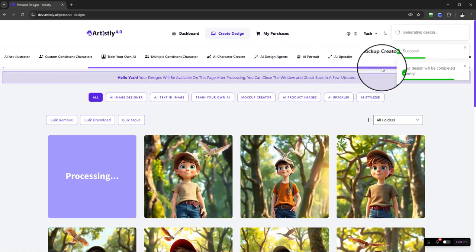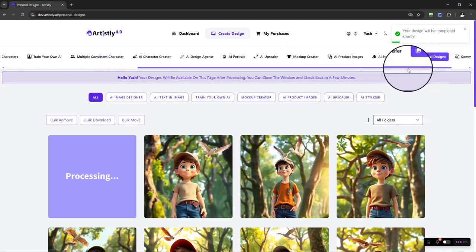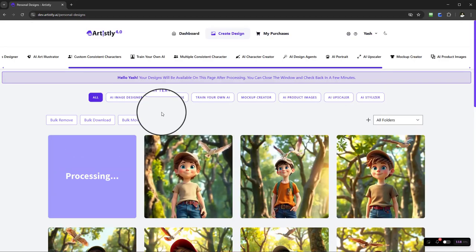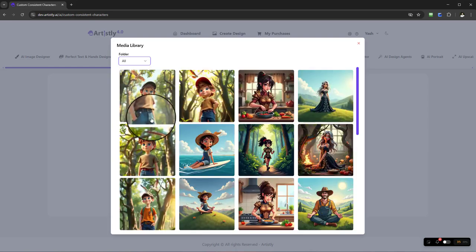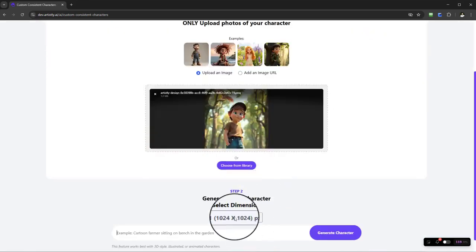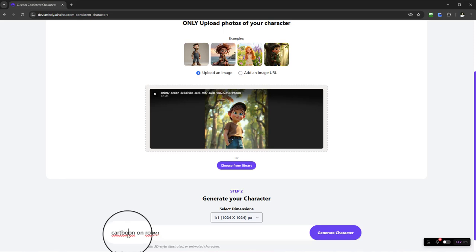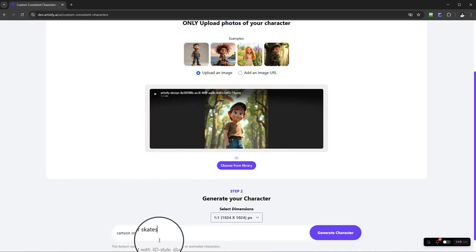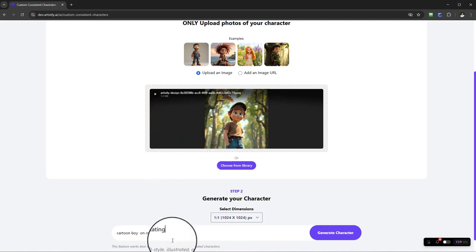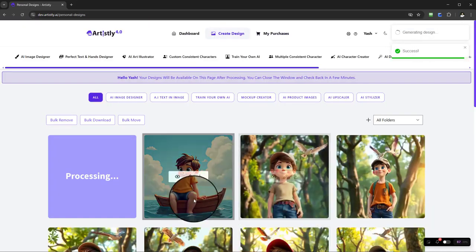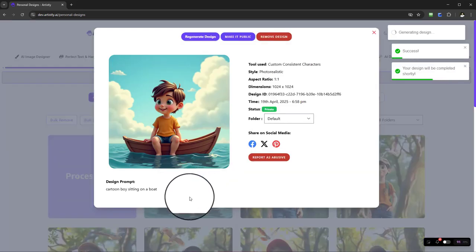Select 'Generate Character' and you'll be redirected to the Personal Design section to render. While that's happening, you can jump straight back in and do something completely different — for example, 'cartoon boy on roller skates.' Don't be apprehensive about trying really creative prompts or things you think might be impossible — challenge Artistly. The result comes through and now our cartoon boy is on a boat.